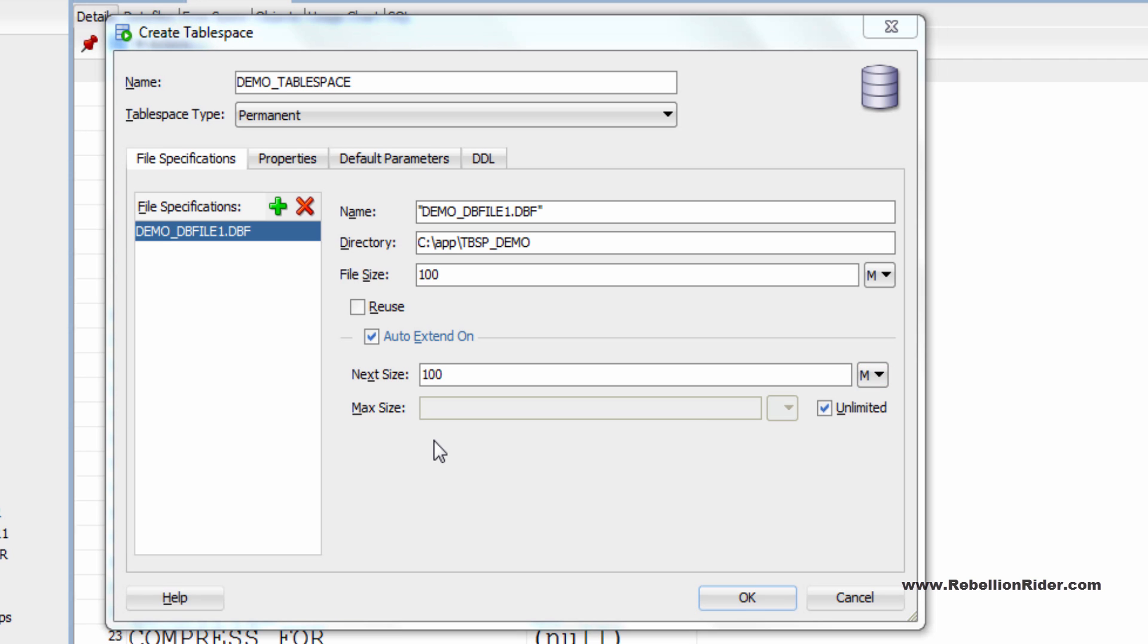Similarly you can add more data files to your tablespace just by clicking this green plus button. But before adding two or more data files just make sure you are creating a small file tablespace because big file tablespace can only have one data file.